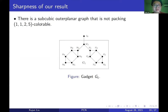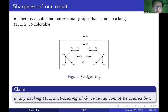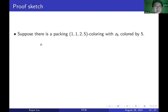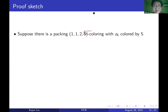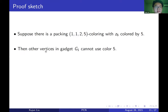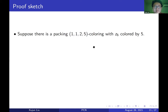We start with a small portion called gadget G1. The claim is that in gadget G1, vertex Z6 cannot be colored by 5. Suppose for contradiction there is a packing 1-1-2-5 coloring with Z6 colored 5. Then no other vertex in G1 can use color 5, since they are within distance 5 of Z6, but color 5 requires distance at least 6.